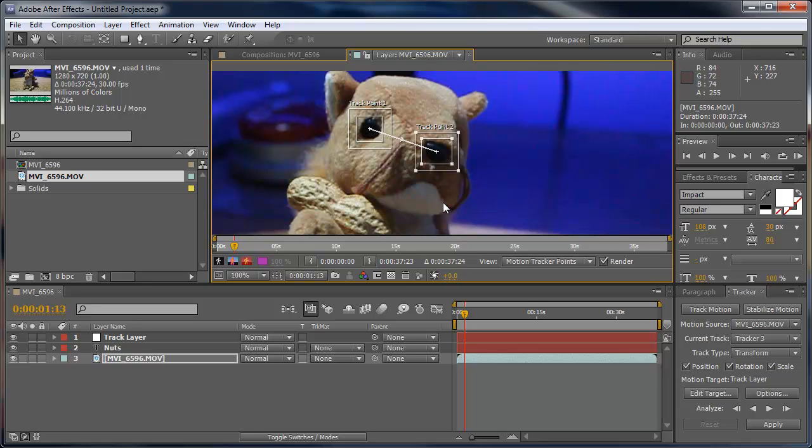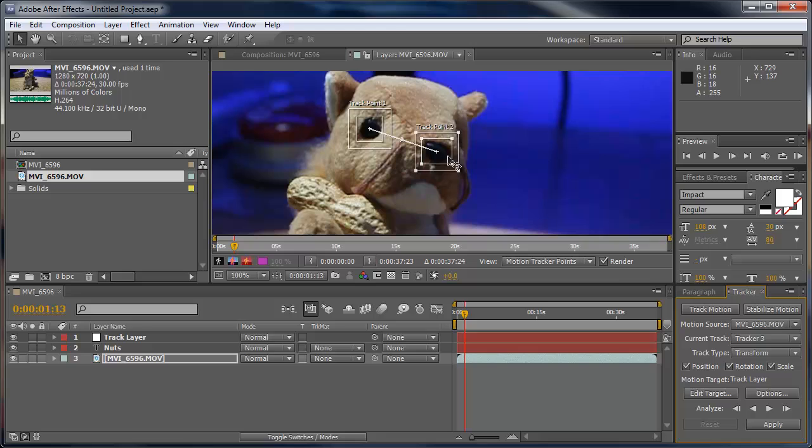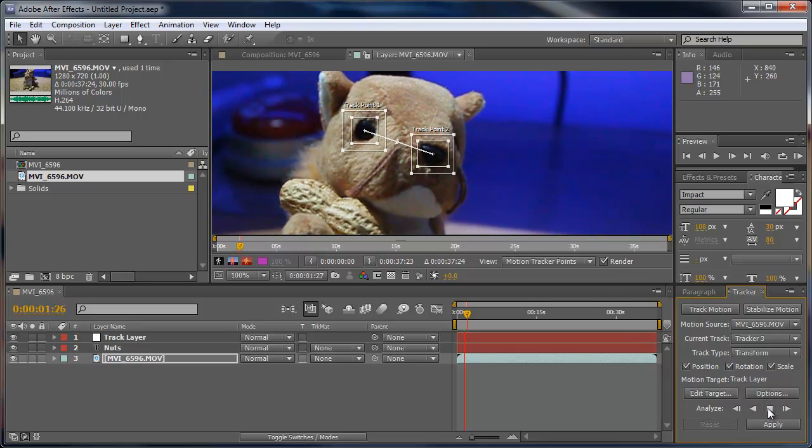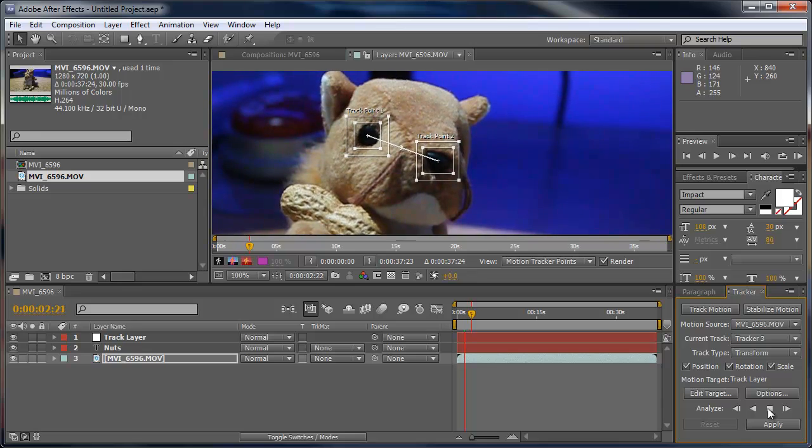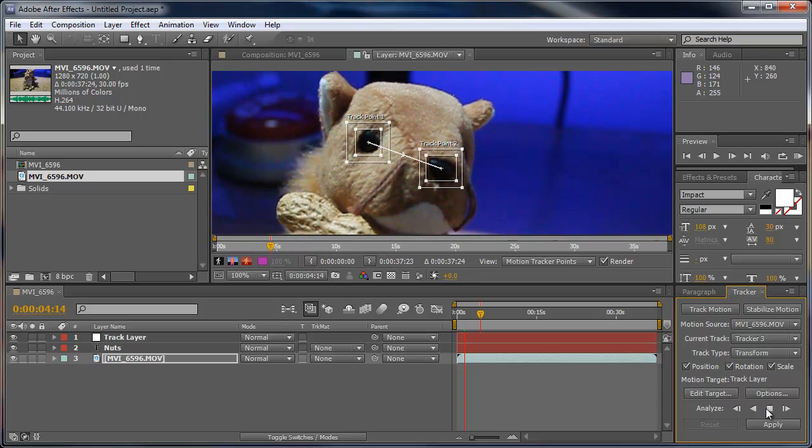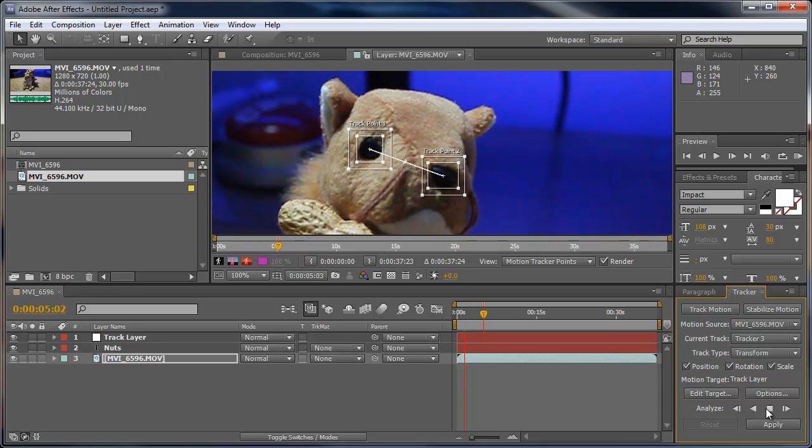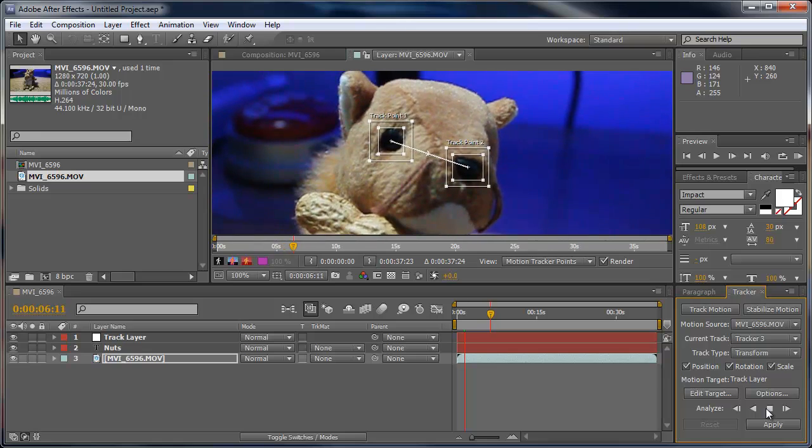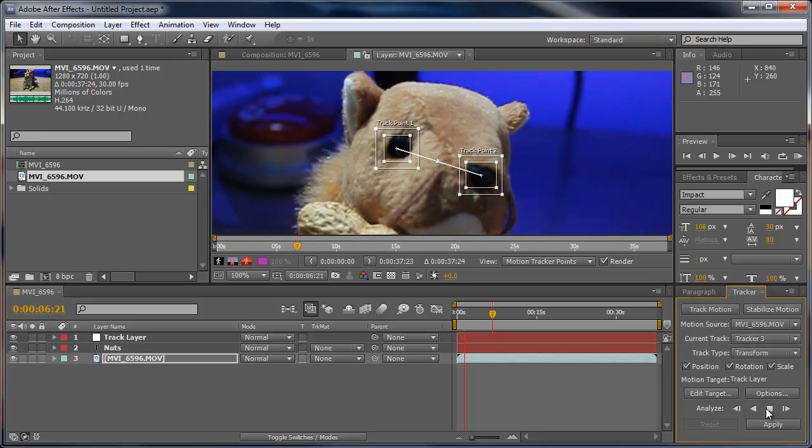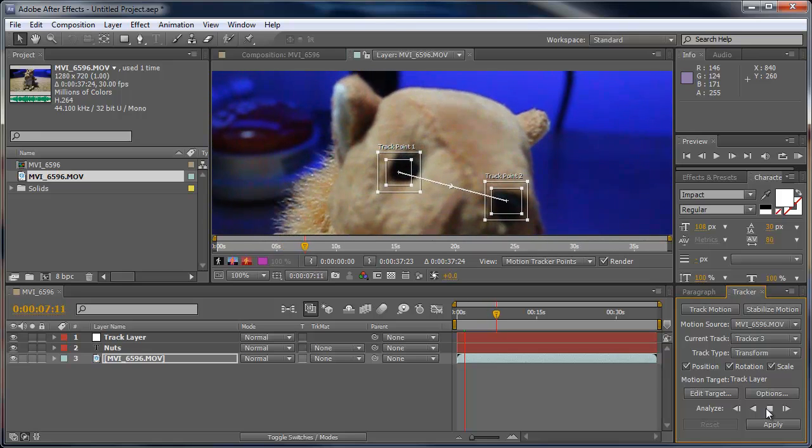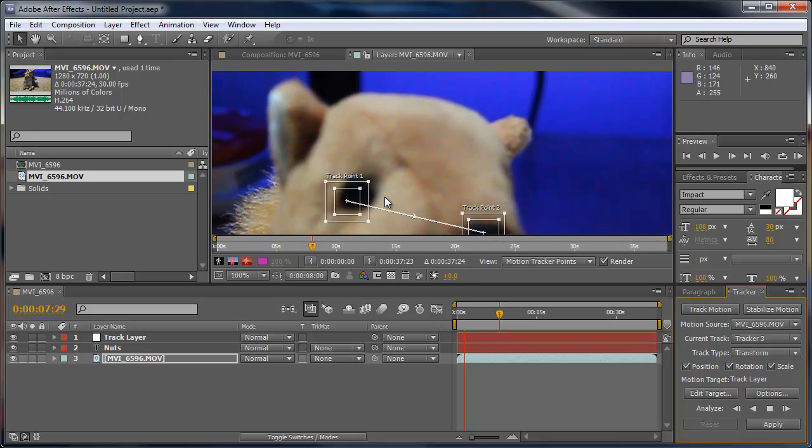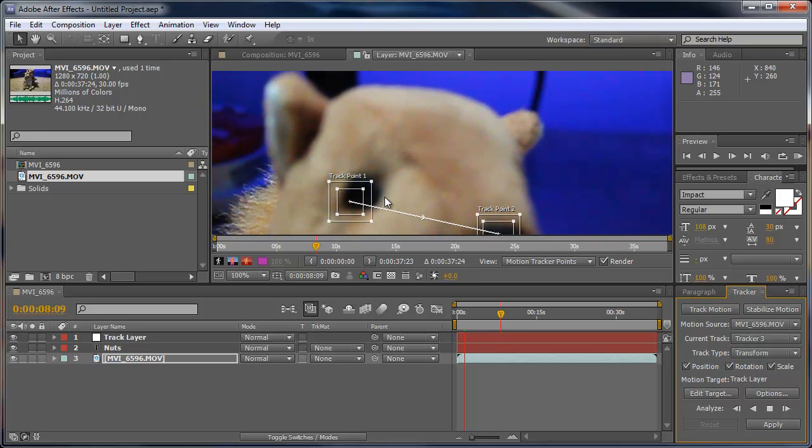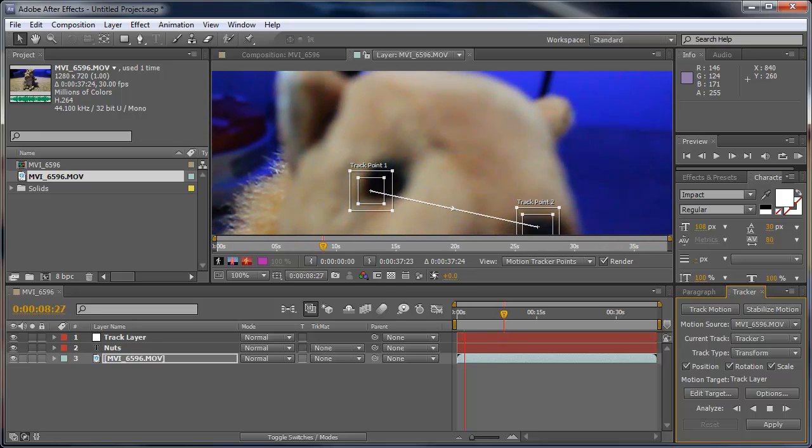Now that I have my track points set up how I want them to be, I'm going to come down here and choose Analyze Forward. This is just going to analyze forward in the video and go through it and record all the movement and scales. You can see that the eye kind of already screwed up, so it's not the best place to track.